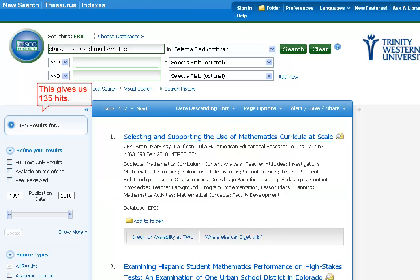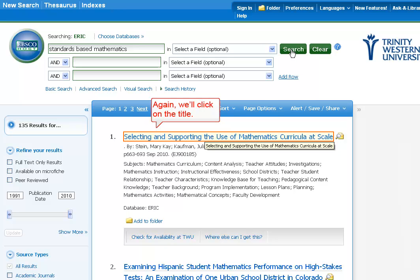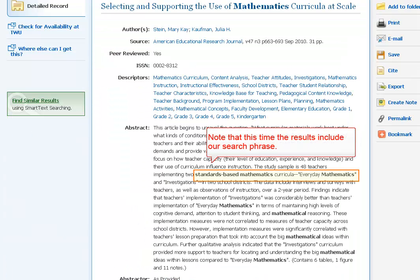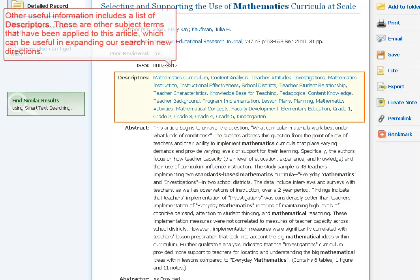This gives us 135 hits. Again, we'll click on the title. Note that this time the results include our search phrase. Other useful information includes a list of descriptors. These are other subject terms that have been applied to this article, which can be useful in expanding our search in new directions.